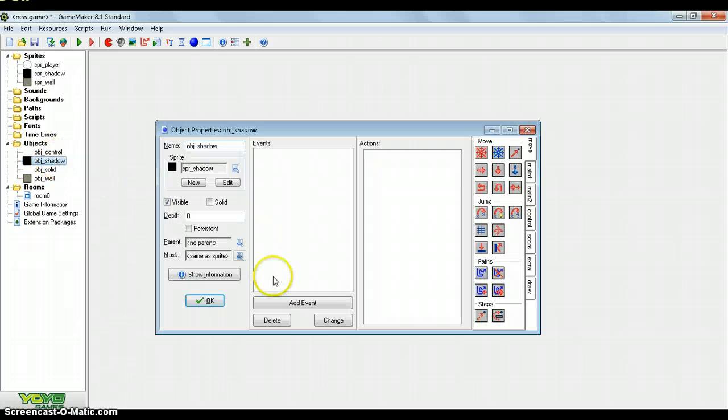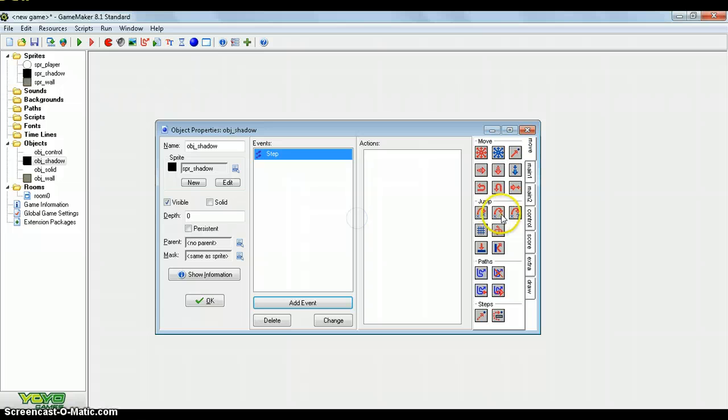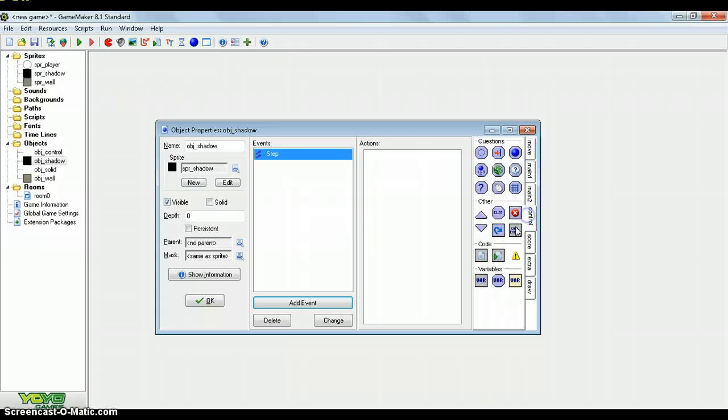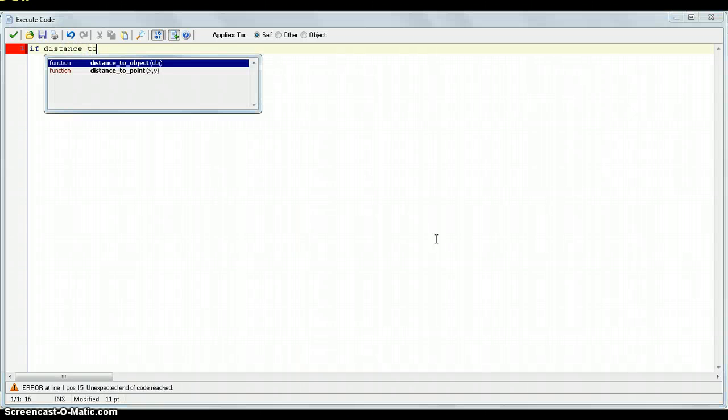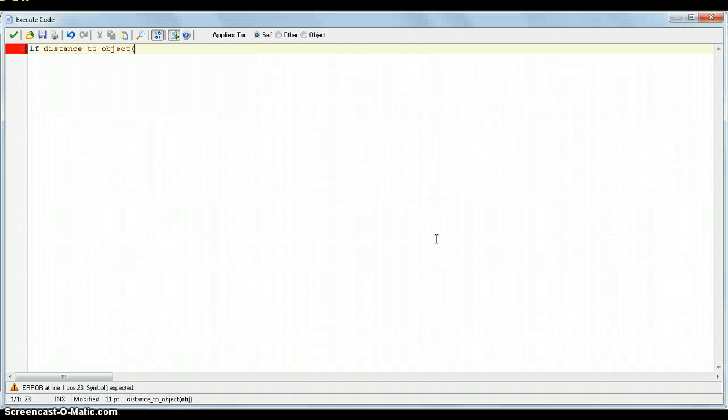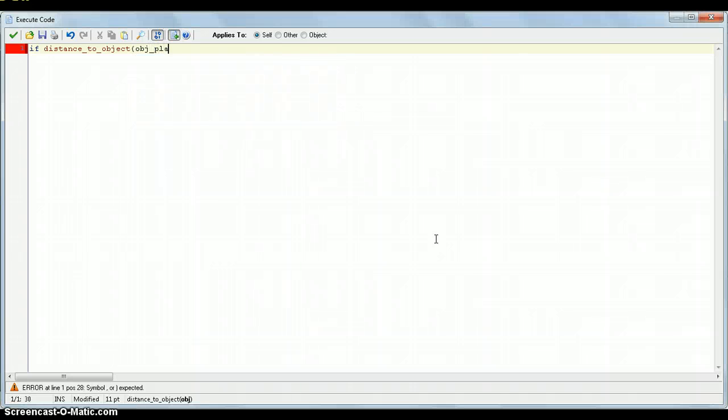In the shadow part this is another thing we haven't used before. Just go in the step event. So if distance, oh that's another object we haven't created, we haven't created the player I don't think. Object player. Nope. Is, this is going to be the distance where your player can see.